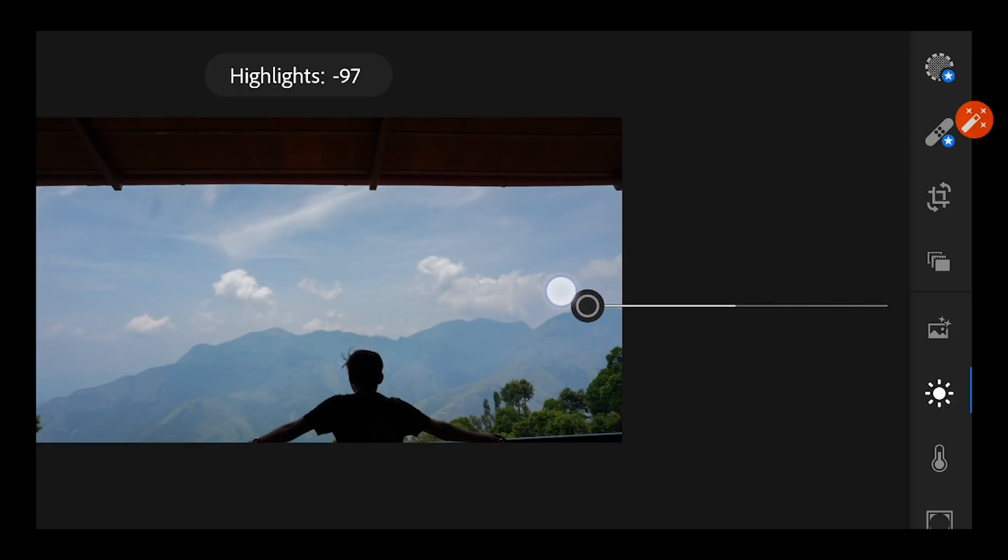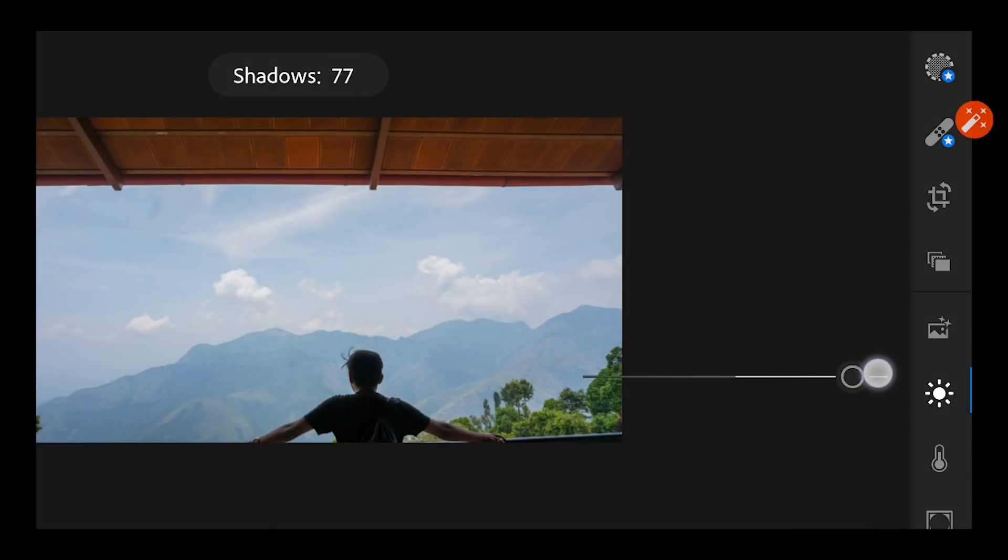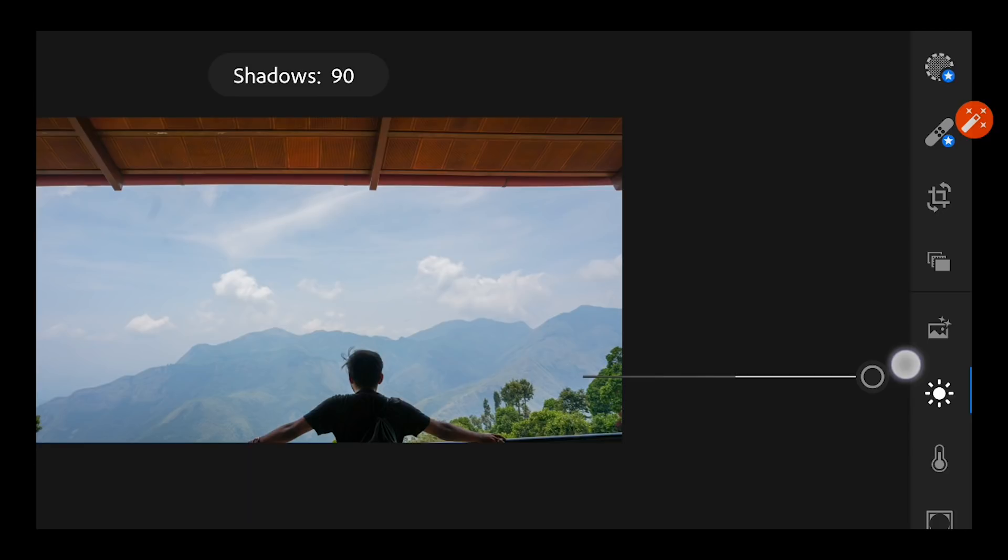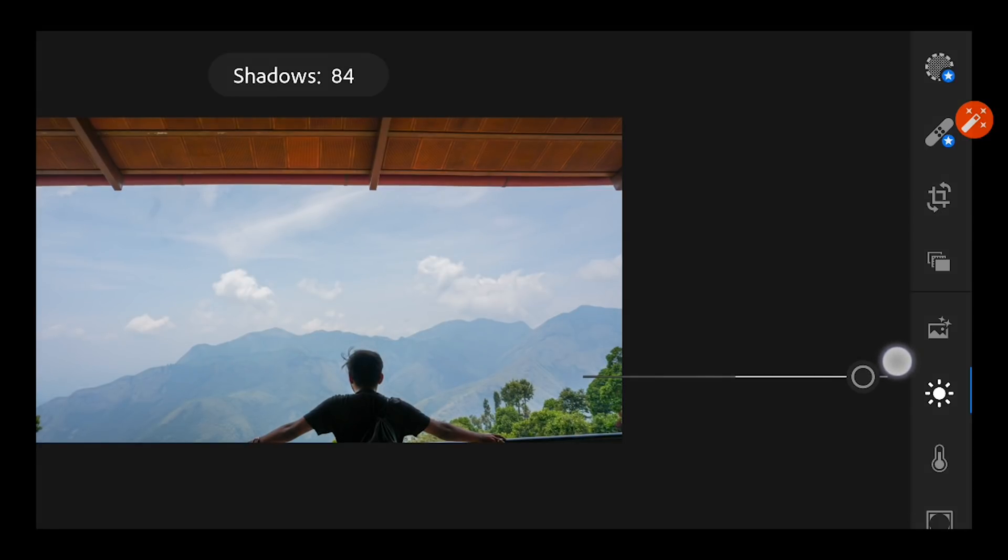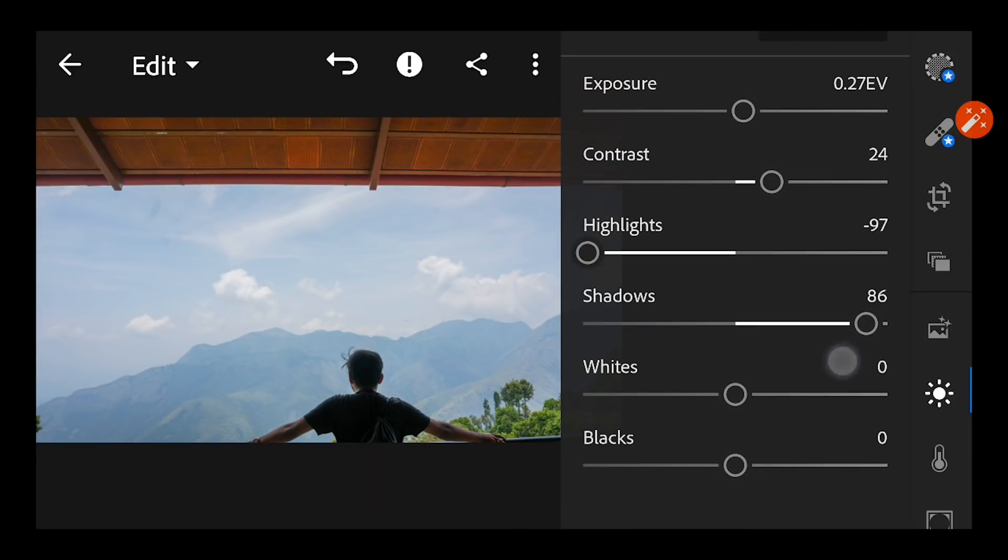Shadows has to be increased if you want to see something which is inside the darkness or inside the shadows. So I just bumped up the shadows to 86.